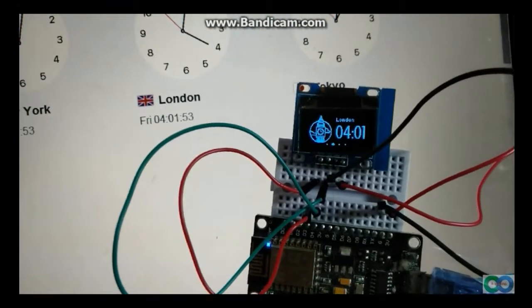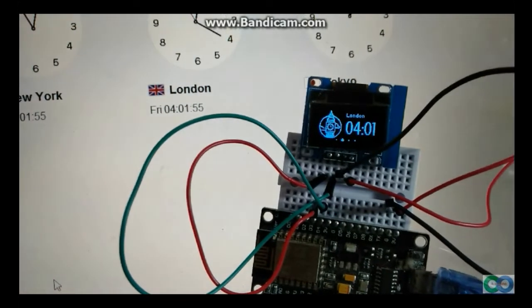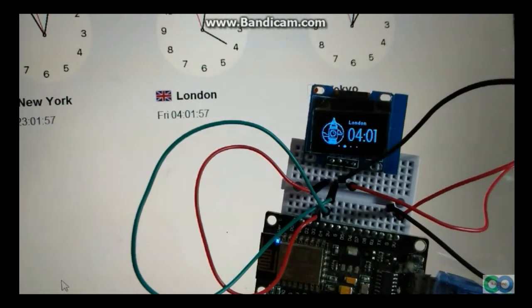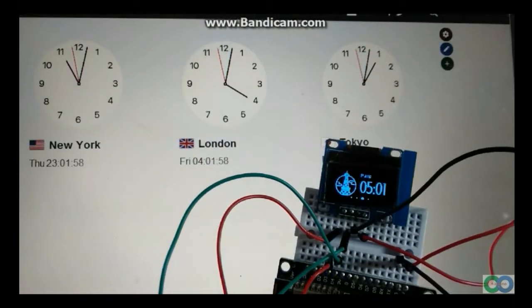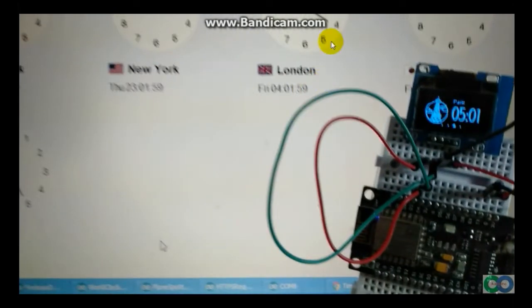Take a look in screen. Paris is 5 o'clock, London is 4 o'clock.